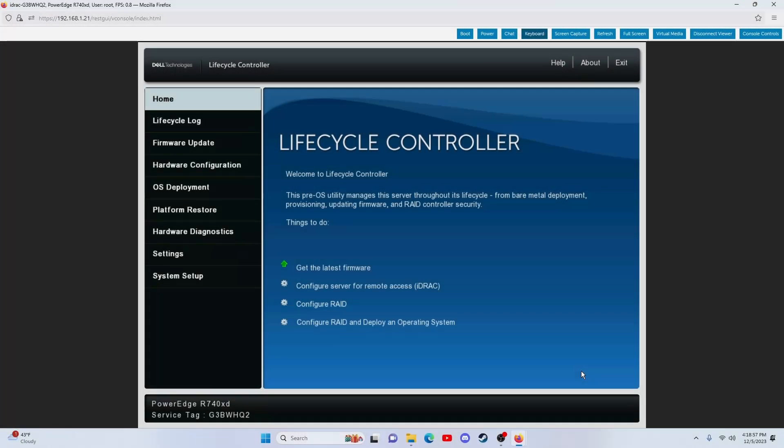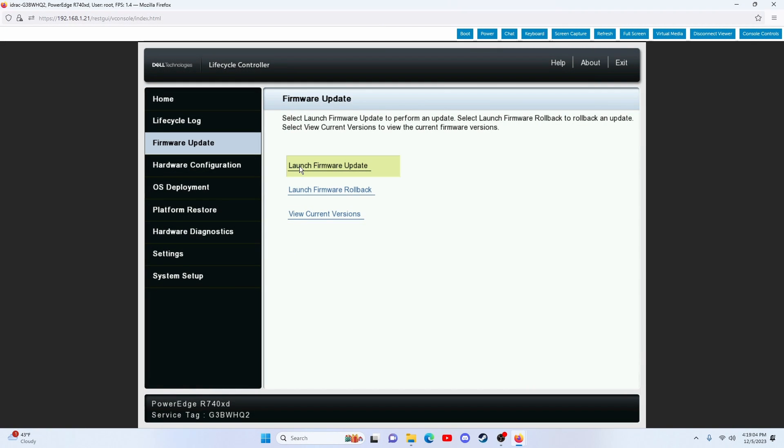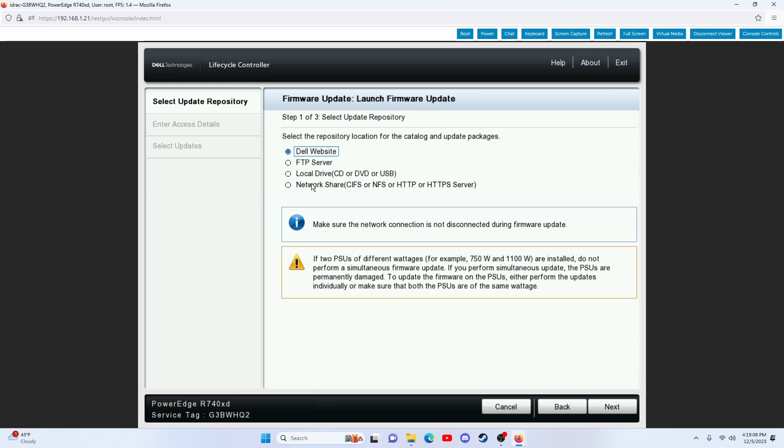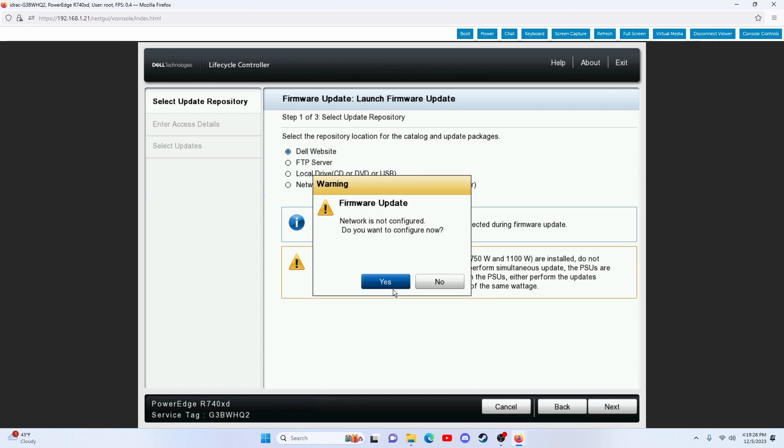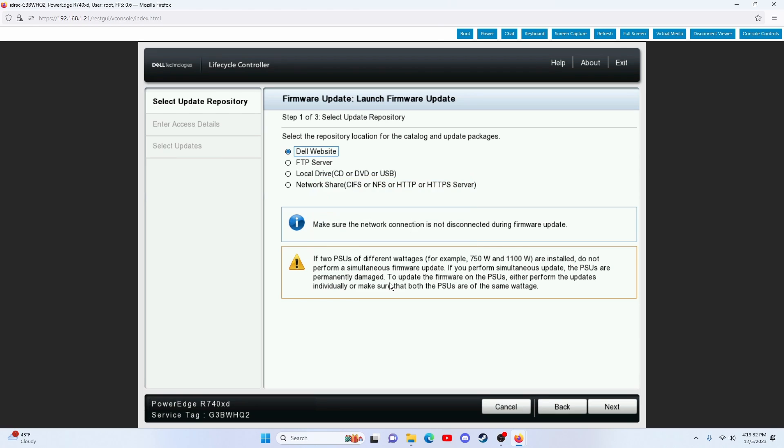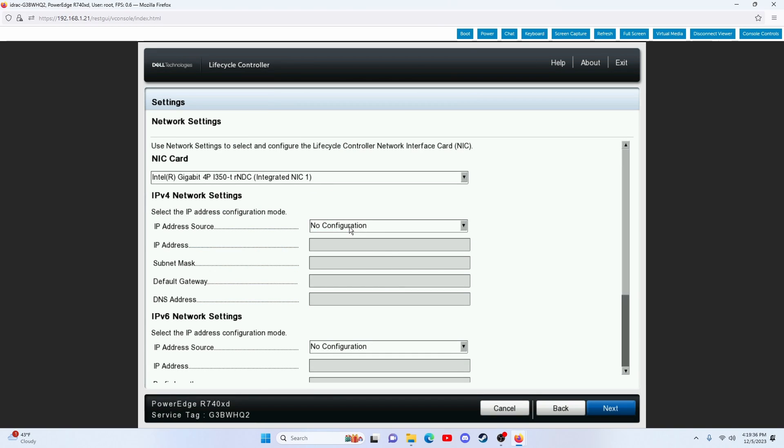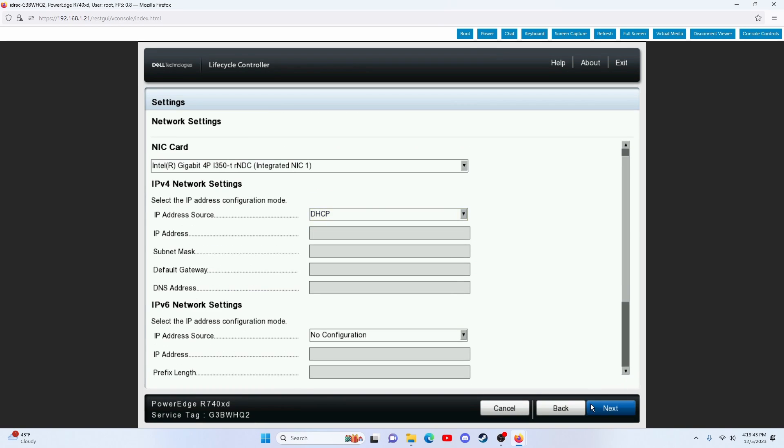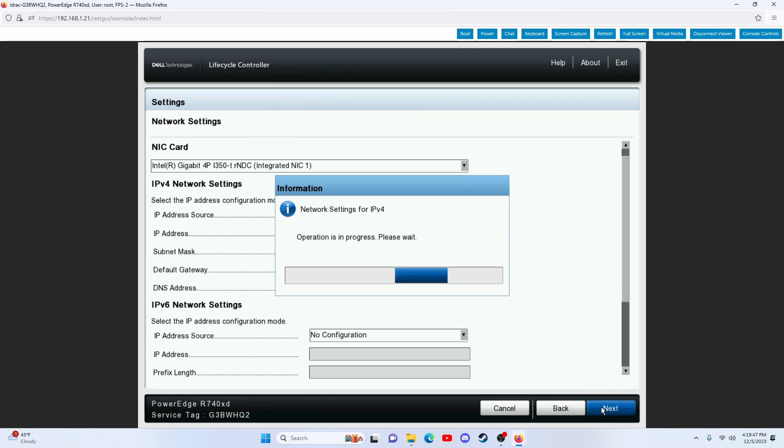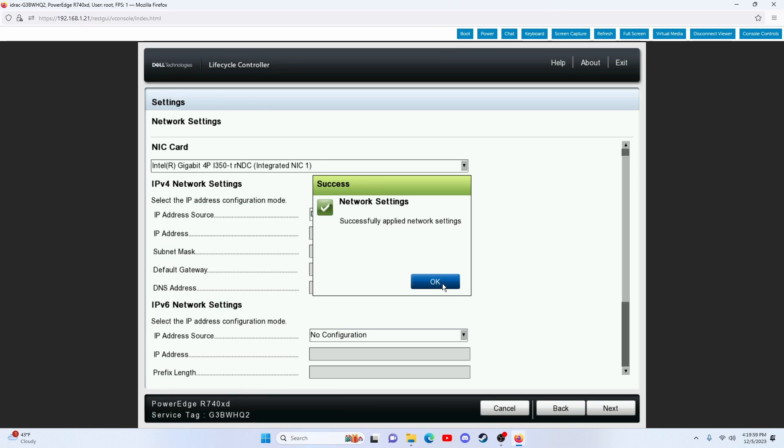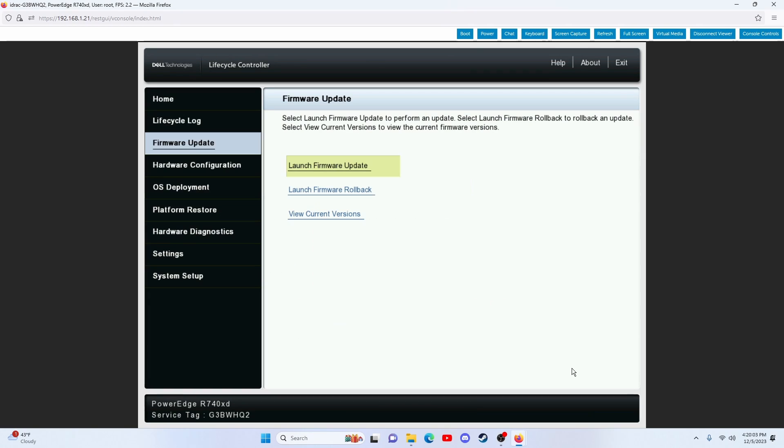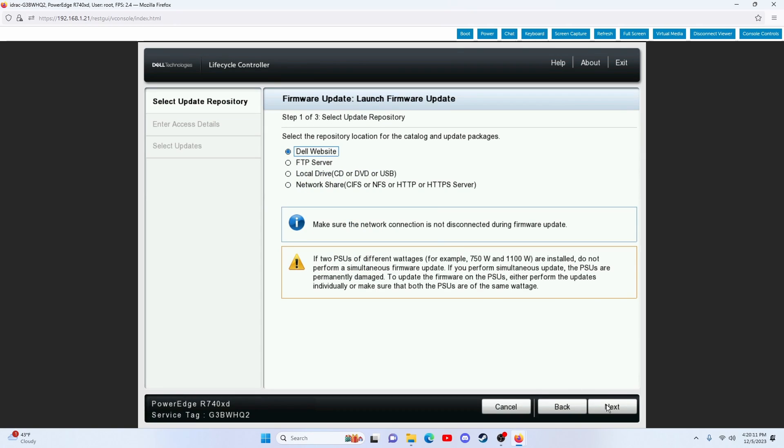Once we enter the Lifecycle Controller, press the Firmware Update button. We're going to launch it and choose to install the update directly from the Dell website. Next, we'll get prompted to configure the network. Just choose DHCP for IPv4 and do not configure IPv6. Once the network is configured, launch the update again.